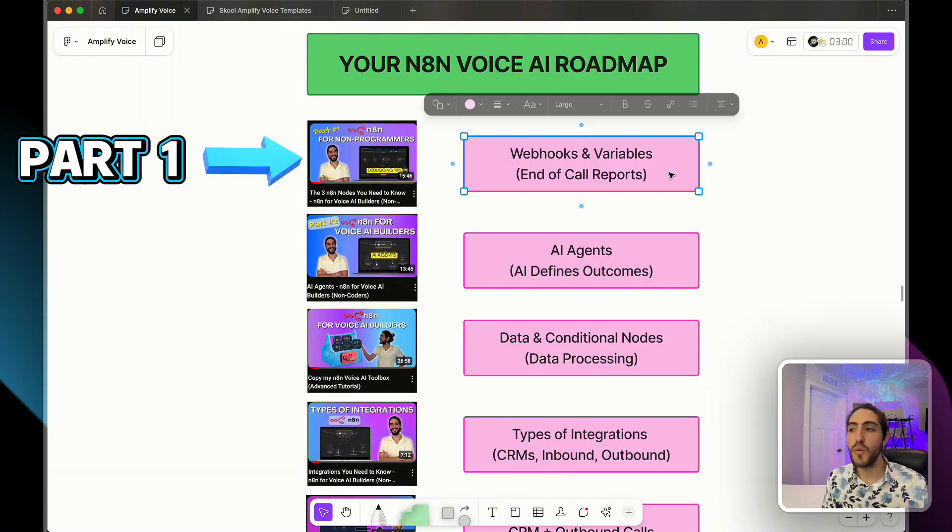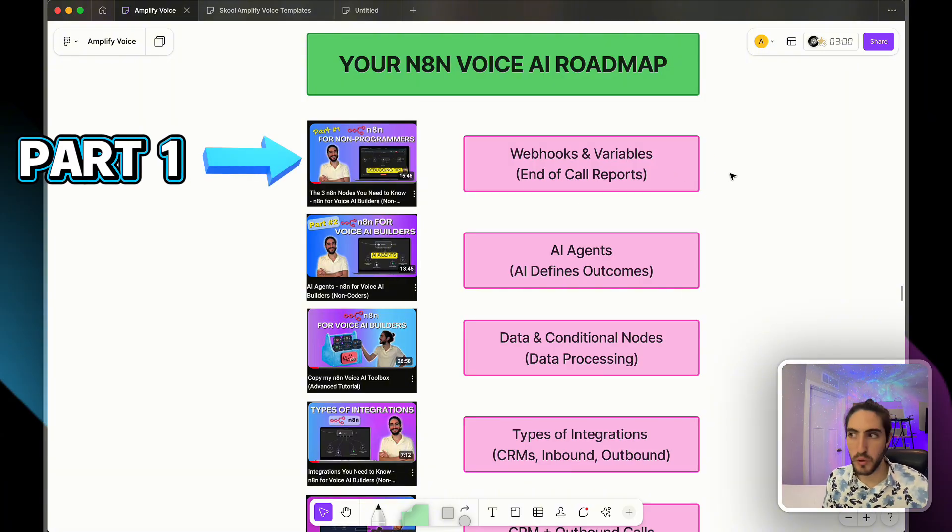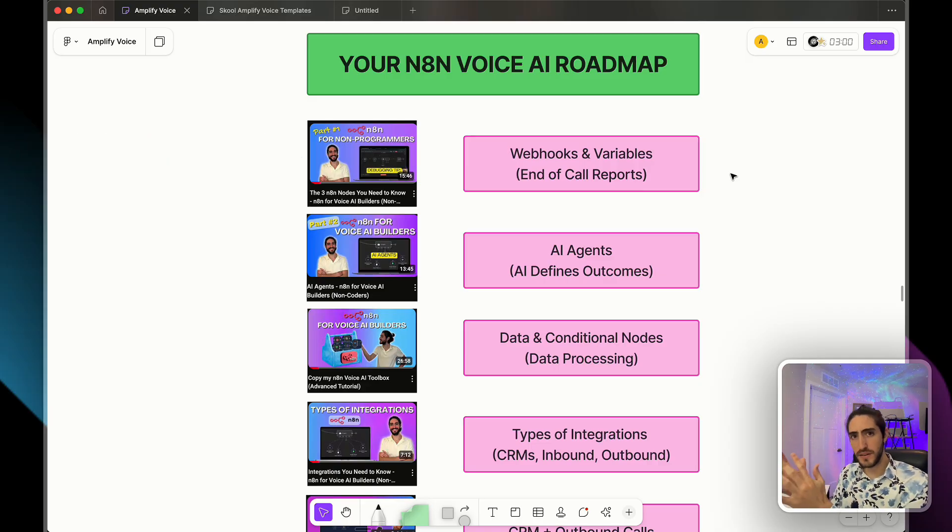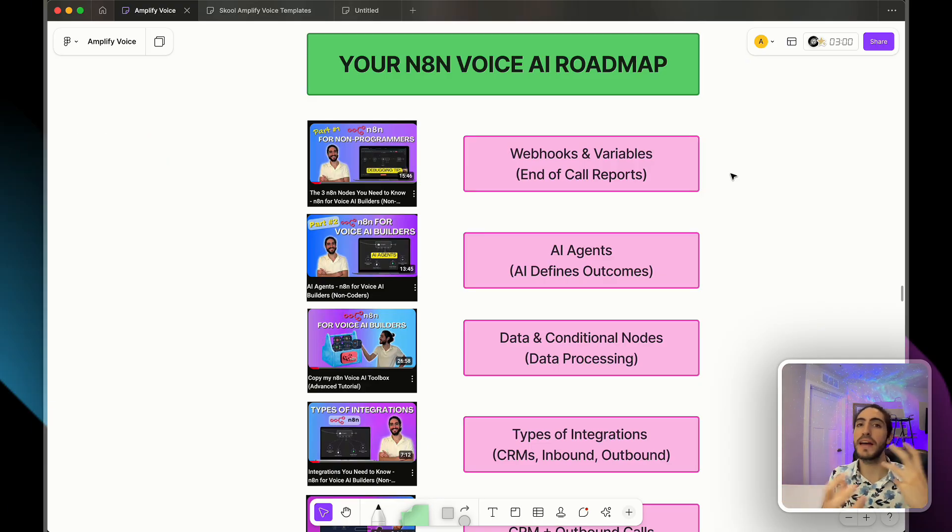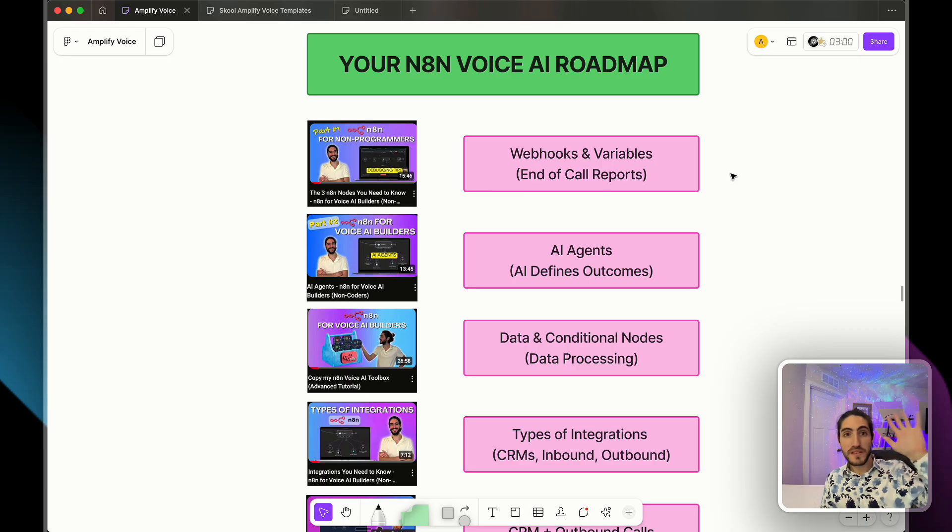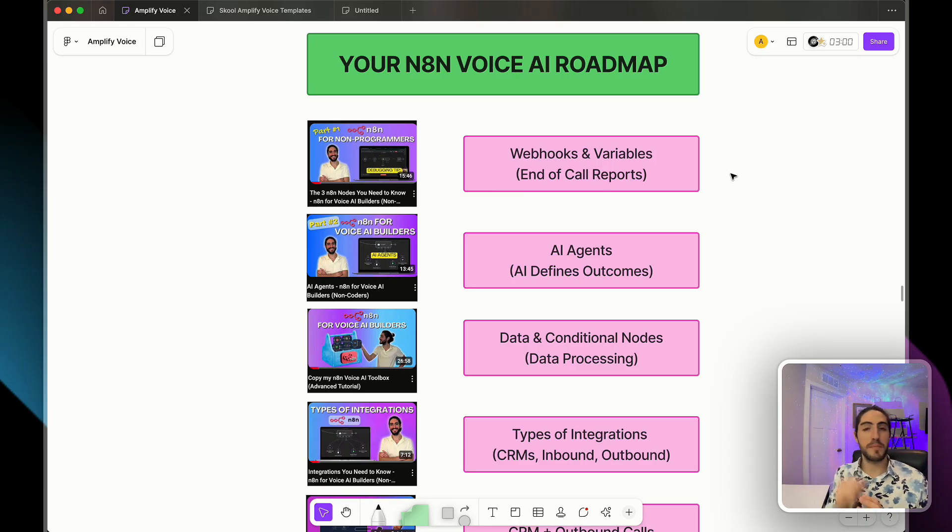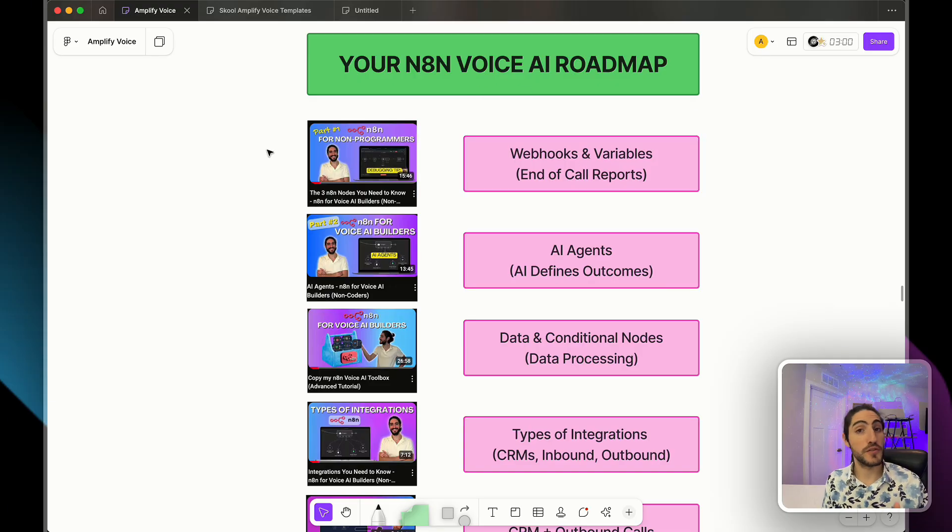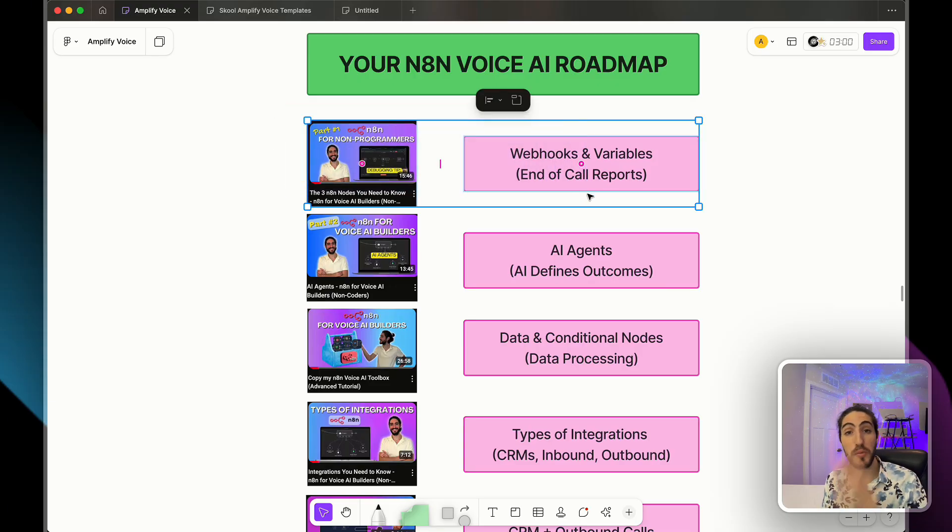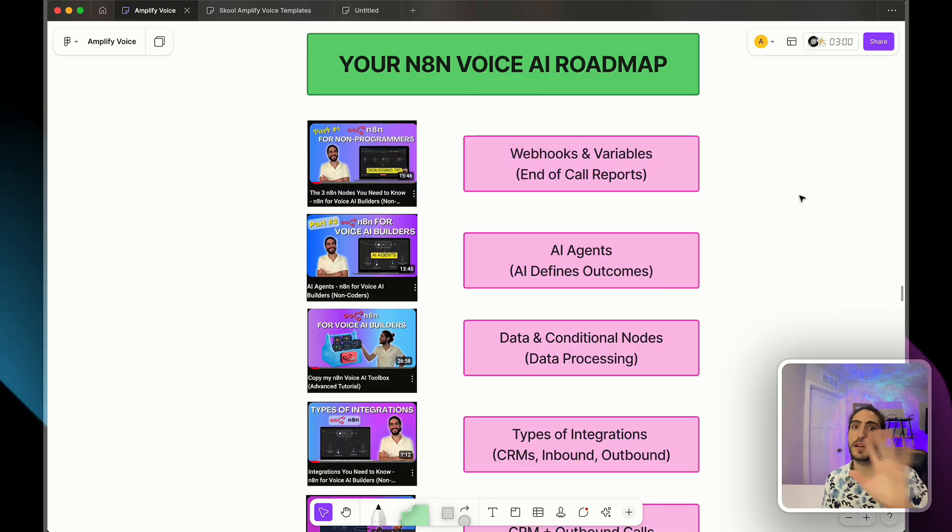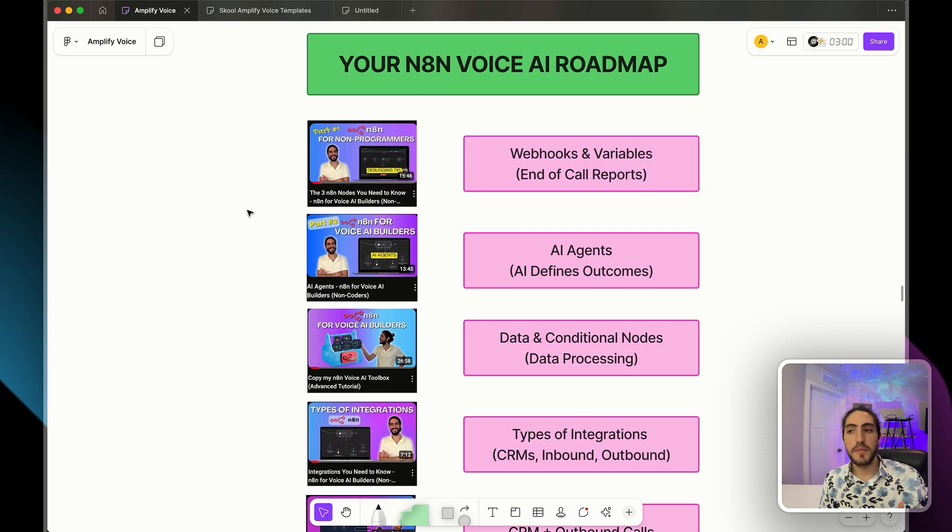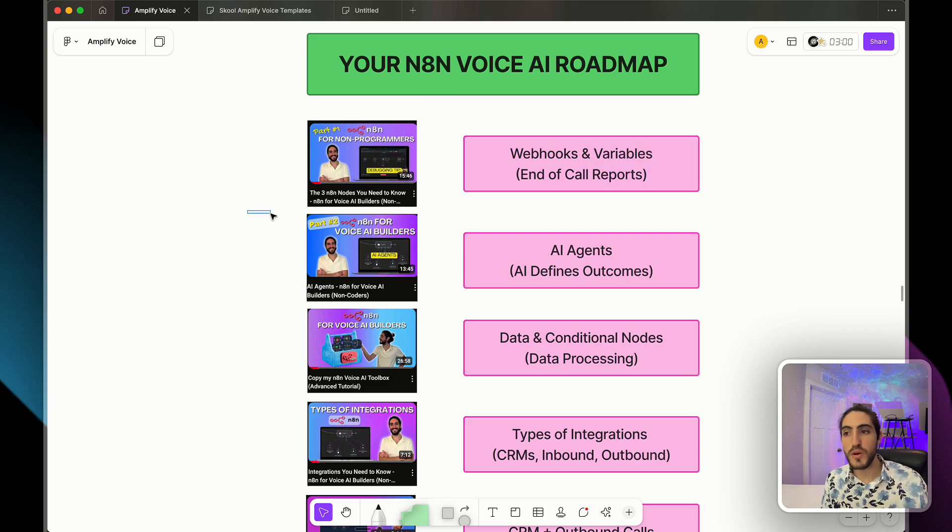And we start with end of call reports. Why would we start at the end? End of call reports is the most tangible thing you can have. It shows you this is the transcript of the call and this is what happened. Was an appointment set? If yes, for when. And in this first video, you're going to learn how to configure webhooks, which are essential to any part of voice AI and also how to set up variables.